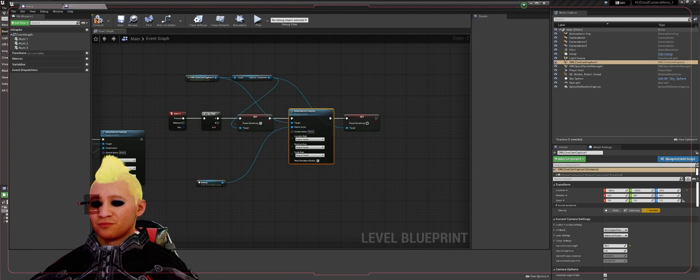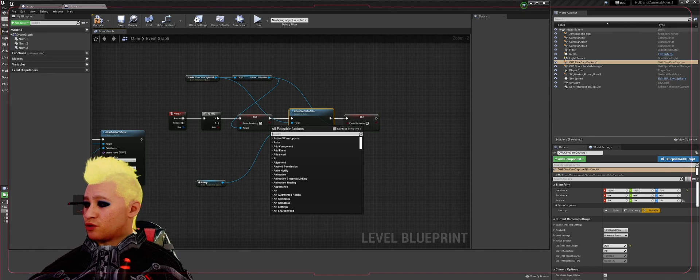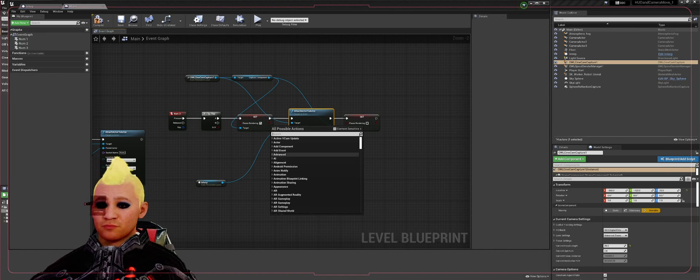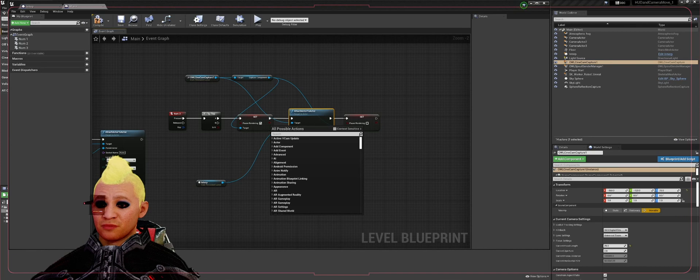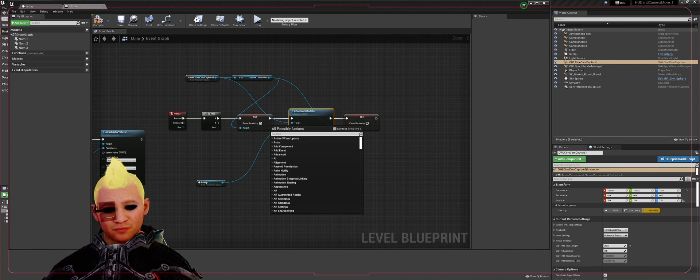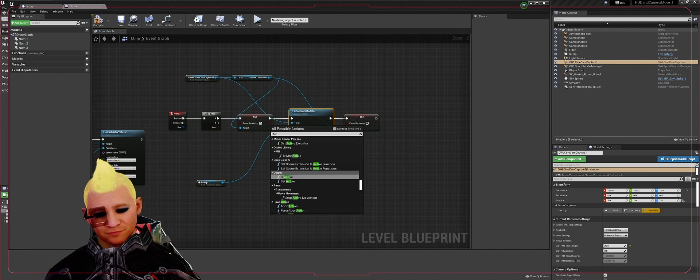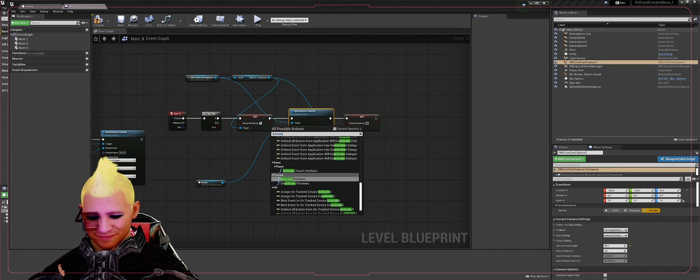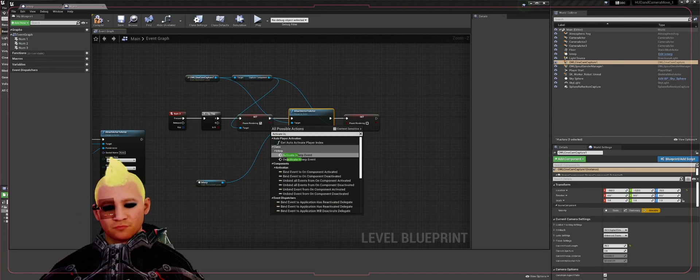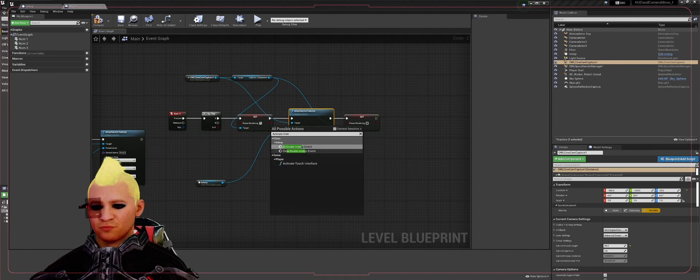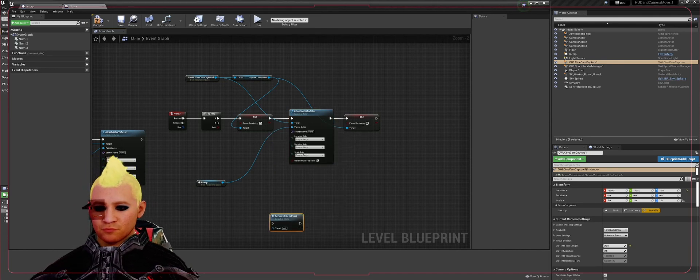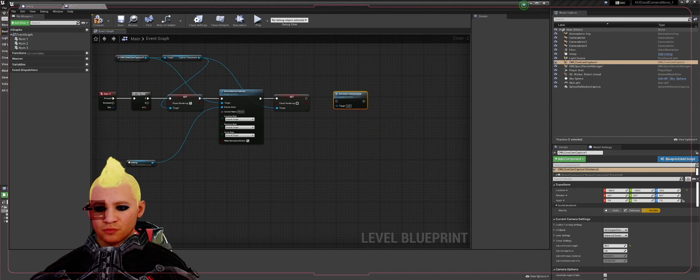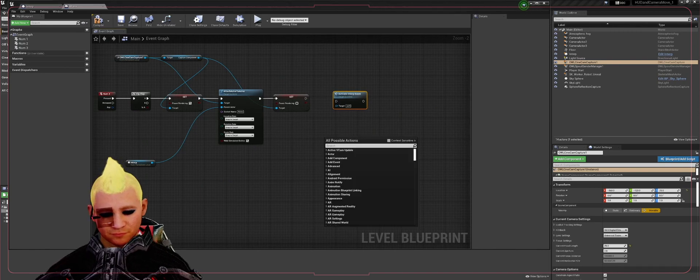Then we're going to go ahead and call three custom events that you made in the interp blueprint earlier. That'll be activate interp event, restart interp event.